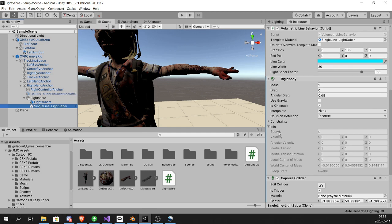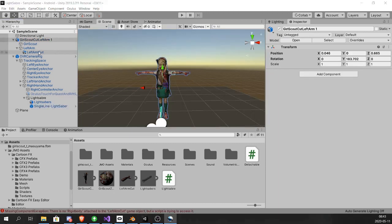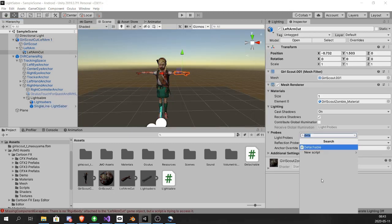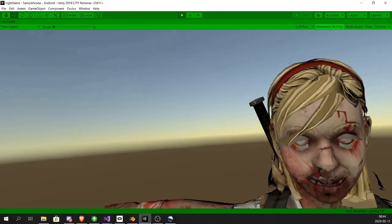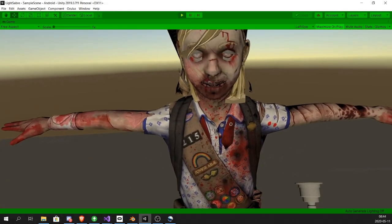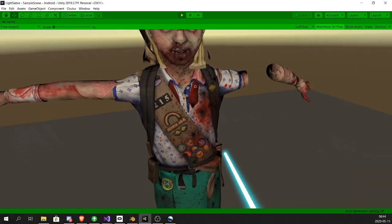Make sure there's a capsule collider that's trigger on the sword and a rigid body and the correct tag. Add a rigid body to the cut arm and now we're good. We can cut it off.